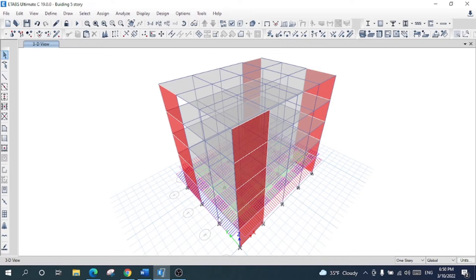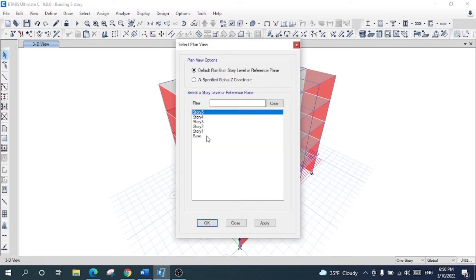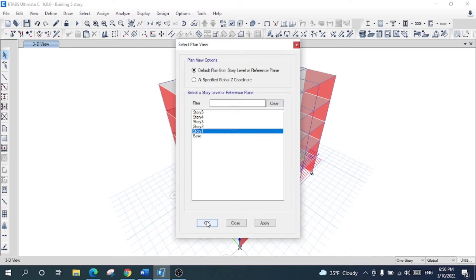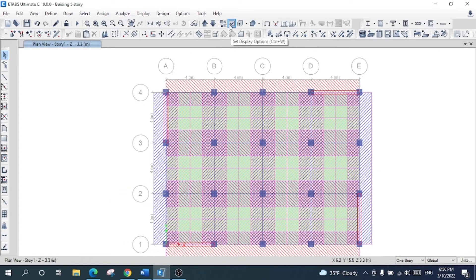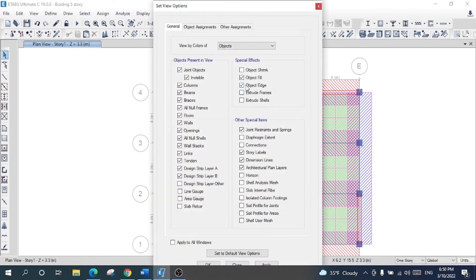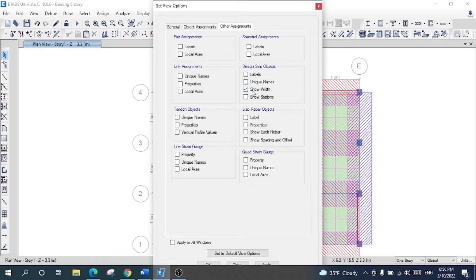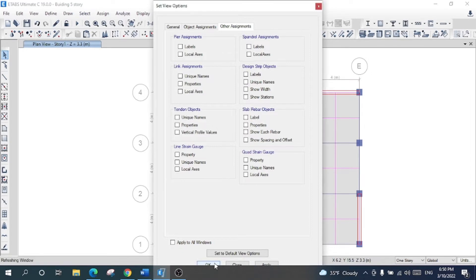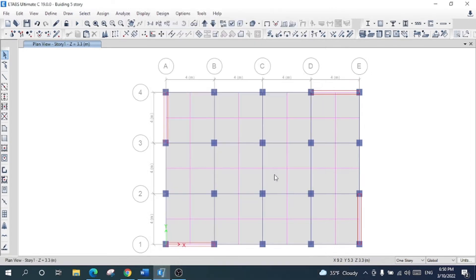Now I will copy or replicate the same strips to the other stories. If you don't want to see the width for a strip, you can uncheck the 'Show Width' option, and you will just see each strip displayed as a line.